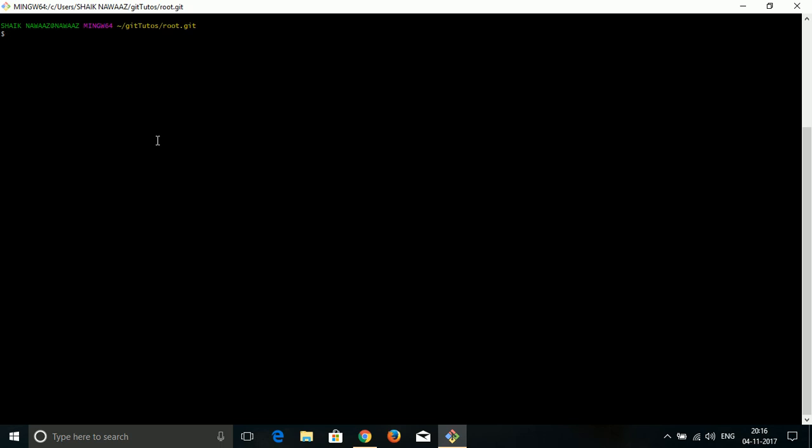In order to make the directory a Git repository within our system, we have to change the directory into a Git repo. For doing that, we have to make use of git initialize. The command goes like this: git init. When you do this, Git will make this folder a Git repository.